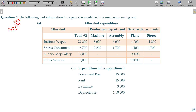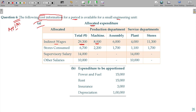The following cost information for a period is available for a small engineering unit. Point A is all about allocated expenditure — what is allocated expenditure? It means the department is fully allocated. Indirect wages total 29,300 go to machine exactly, there is no redistribution. We have machine and assembly as the two production departments, and plant and stores as service departments.